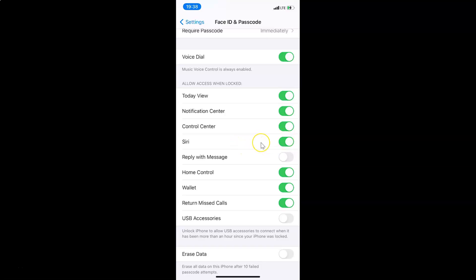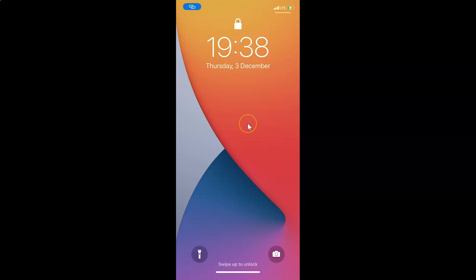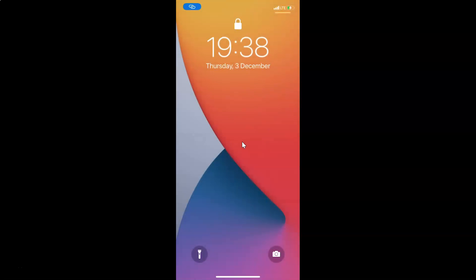So let me go to my lock screen and ask Siri a question. I am at my lock screen now. Hey Siri, how are you doing? I'm pretty good, thanks. And you can see it's working fine.